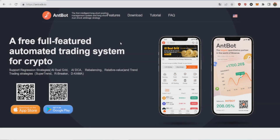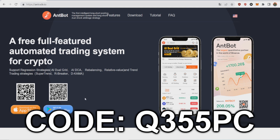Hello everybody, welcome to the channel. My name is Doc and today I'm going to show you how you can make amazing money during a crypto crash and a bear market with the fully free, full-featured automatic trading system for crypto called AntBot. This is a legit bot which you can connect to a lot of exchanges. It's downloadable on the App Store and Google Play — be sure if you download it to use my code, which is at the top of the description and on screen right now, so you can get amazing rewards as well.